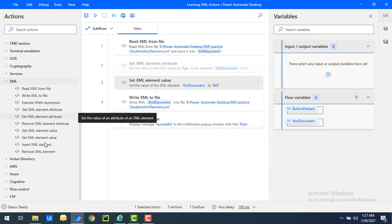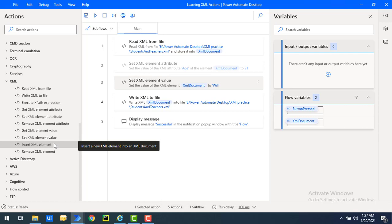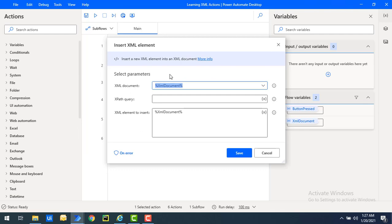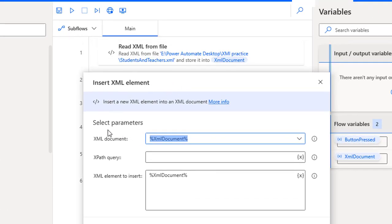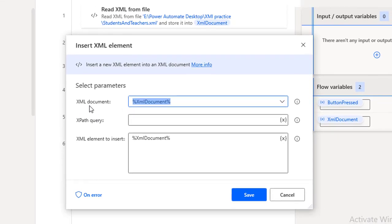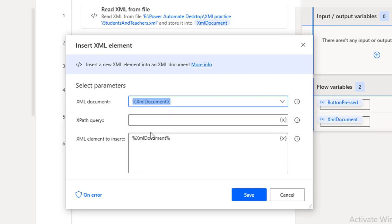So to add a new XML element inside the XML document, we have the action called Insert XML Element. Let me drag and drop this Insert XML Element action onto the workspace. The default parameter for XML actions is XML document - the variable we got from the Read XML from File action by reading the entire XML file.